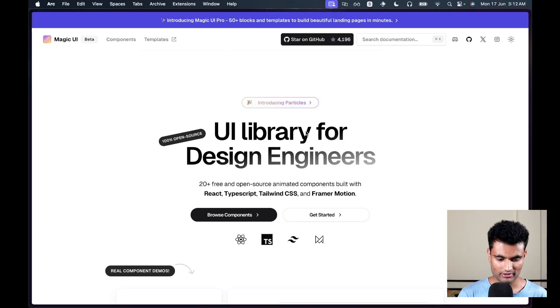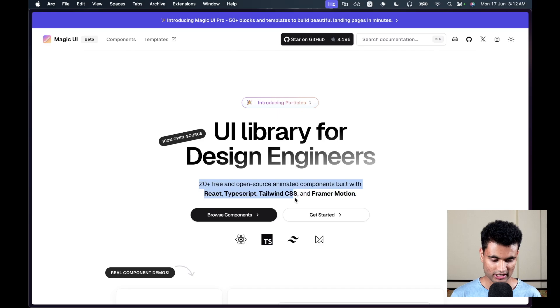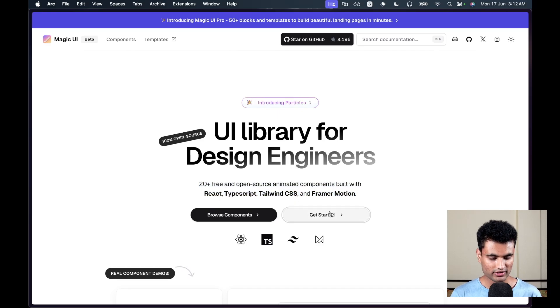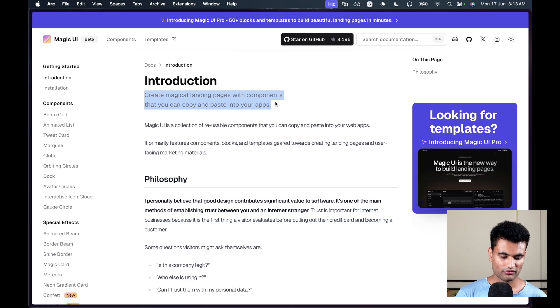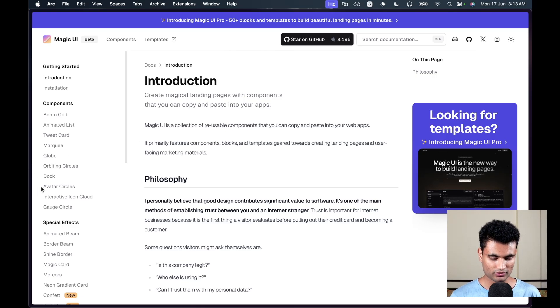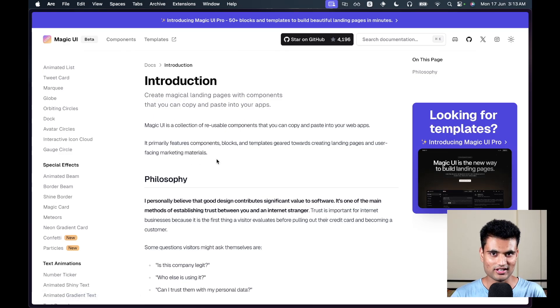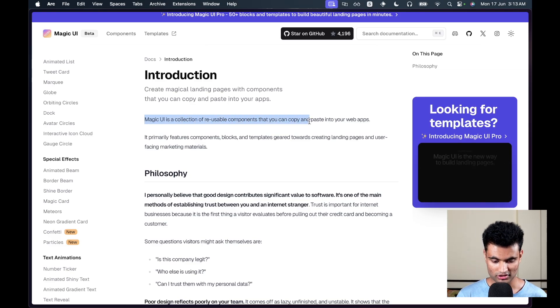I want to show you the actual website. It says 'UI library for design engineers — 20+ free and open source animated components built with React, TypeScript, Tailwind CSS, and Framer Motion.' If we click 'Get Started' it says 'Create magical landing pages with components that you can copy and paste into your app.' So from that we can tell this is primarily made for landing pages.